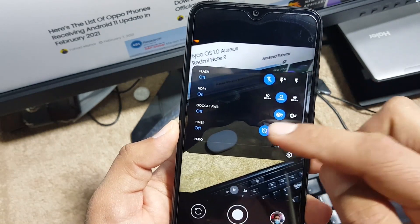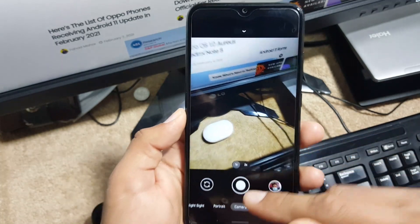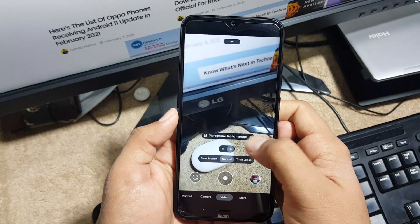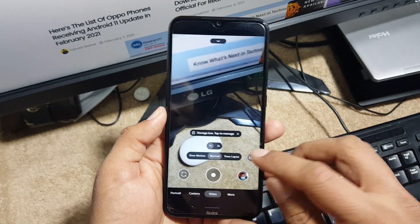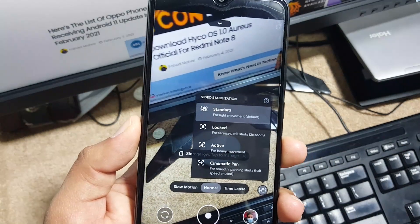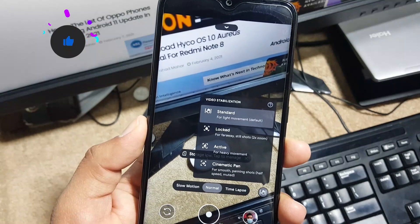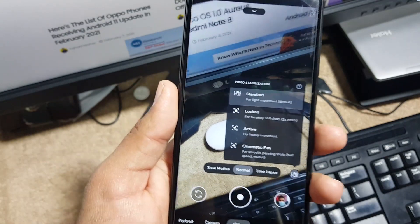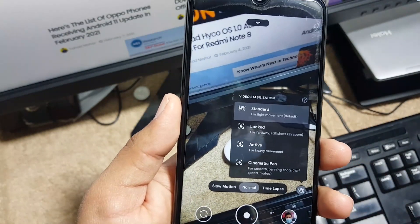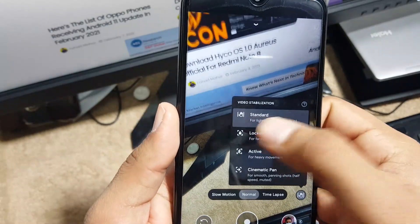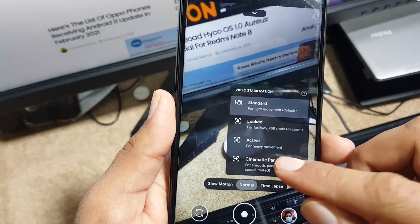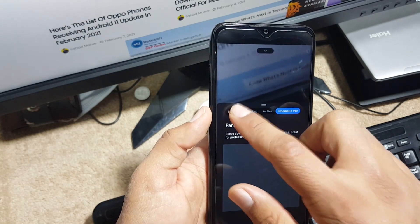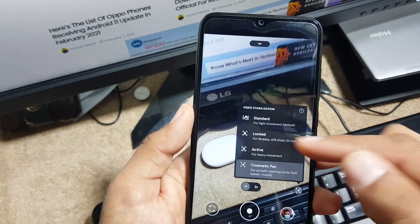Then we have the video option. From here you can adjust the screen zoom and you can also use the video stabilization options, which are the advanced options from Pixel devices. This feature was missing in a few recent updates of GCam, but we have this feature in this version. As you can see, the stabilization options include Cinematic Pan, and you can check its locked active Cinematic Pan and Standard previews right from here, and you can also set them right from here.